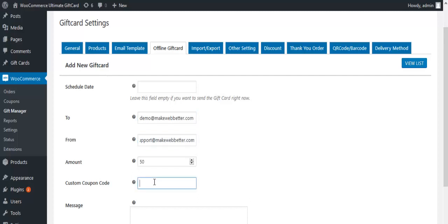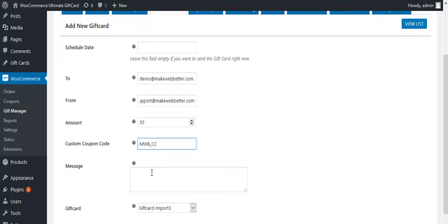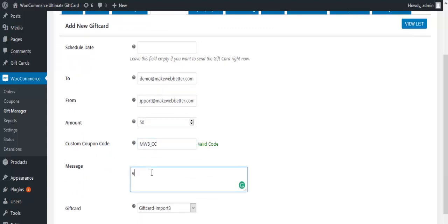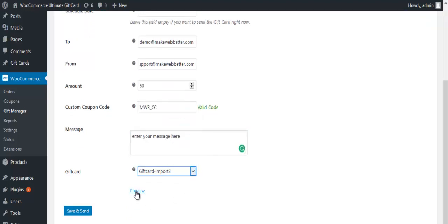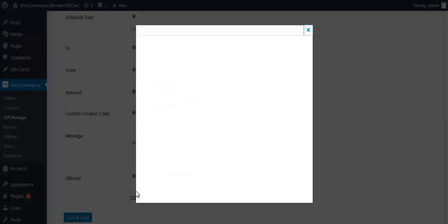Enter the gift card amount. Enter the code that you want to be printed in the gift card, or you can also leave the field blank if you want a system generated code. Here, enter a message for the receiver. Select a gift card template of your choice. Click on Preview to see how the gift card template looks.